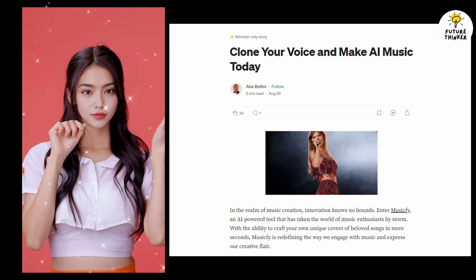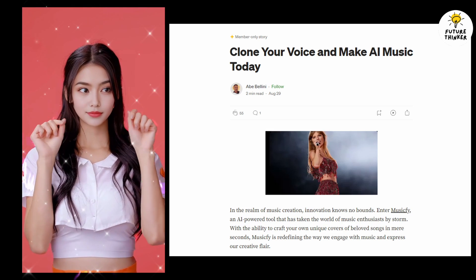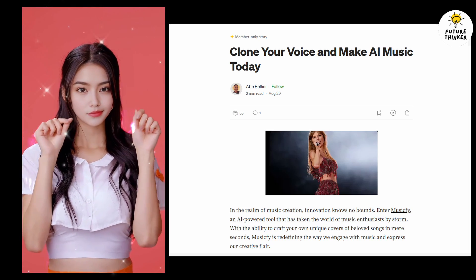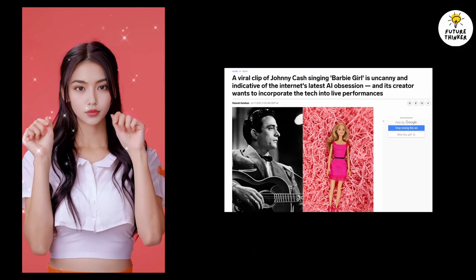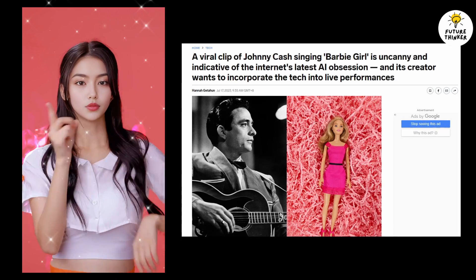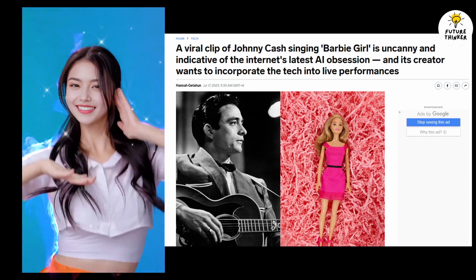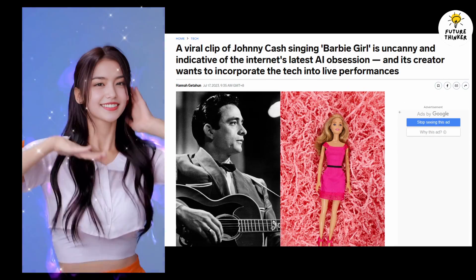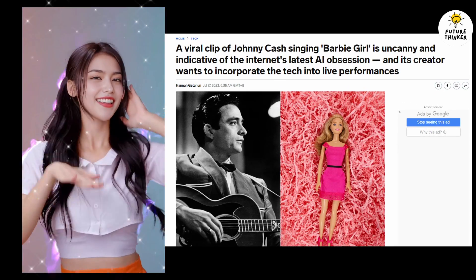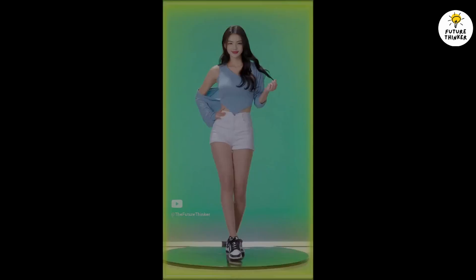In this video, we're delving into the very AI technology that makes all this possible. Stick around until the end and let me know in the comments below which artist's AI voice you find most fascinating.